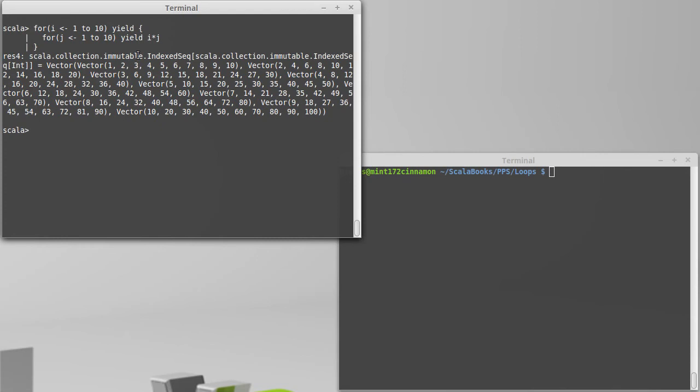And then the thing that I get back is a multi-dimensional collection. So in this case, it's a sequence of sequences or more specifically a vector of vectors.